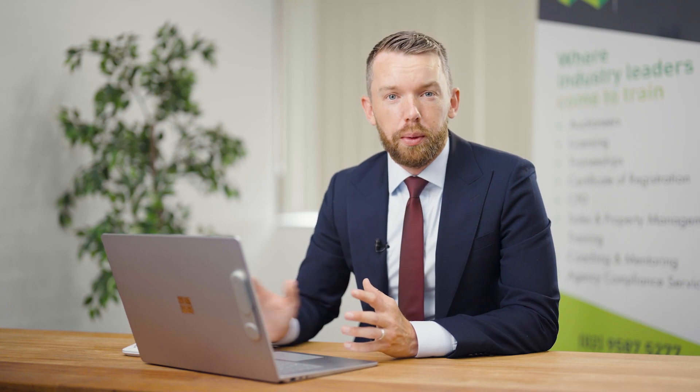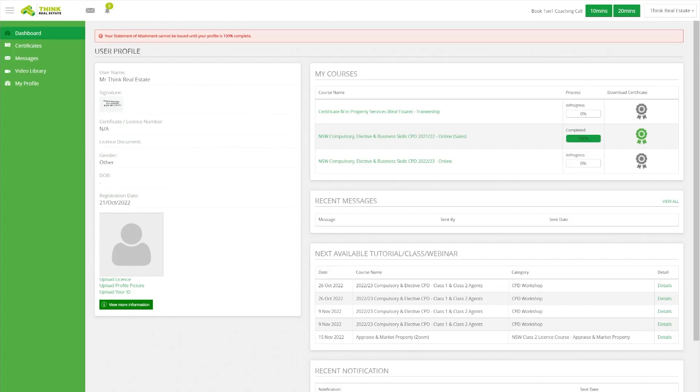Coming back to your dashboard, it's really important we understand all of the facets on here. One of the things that might help you get through your course is that we also have a tab where you can look for the next tutorial, class, or webinar that might help you get through a particular topic or unit.